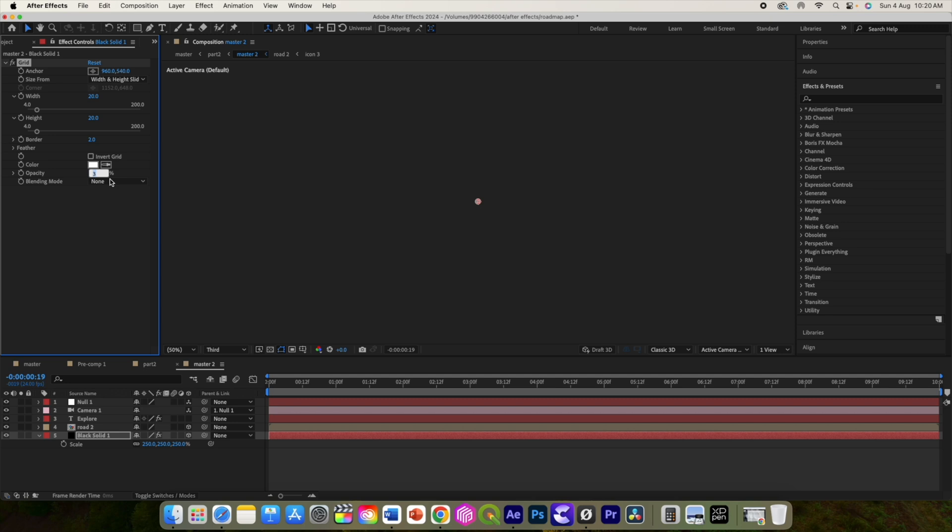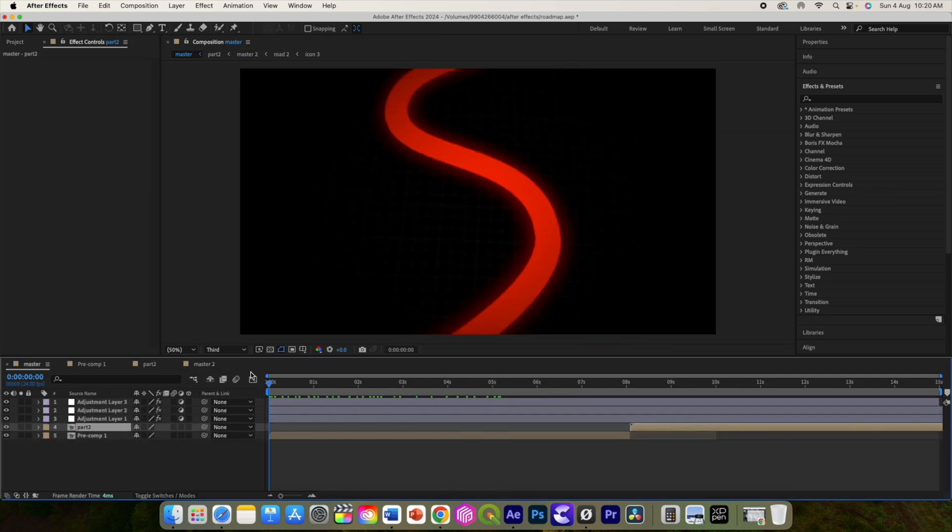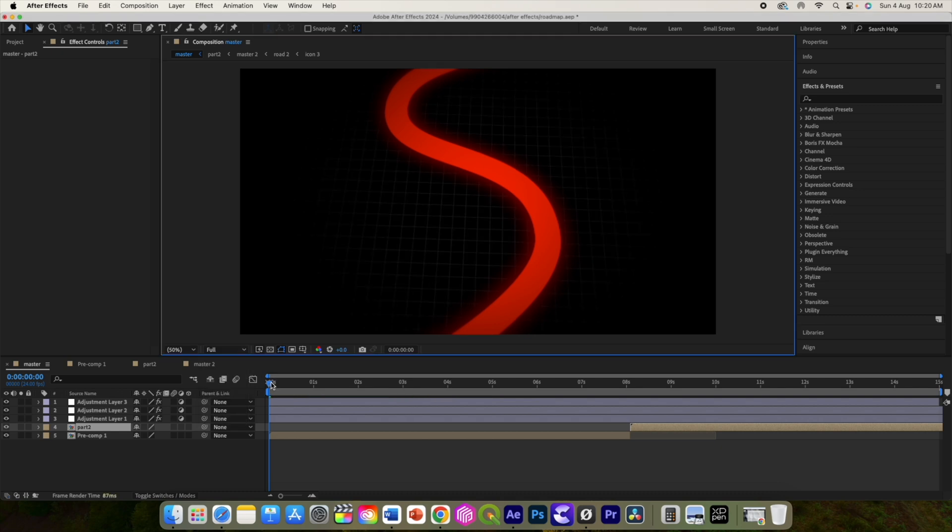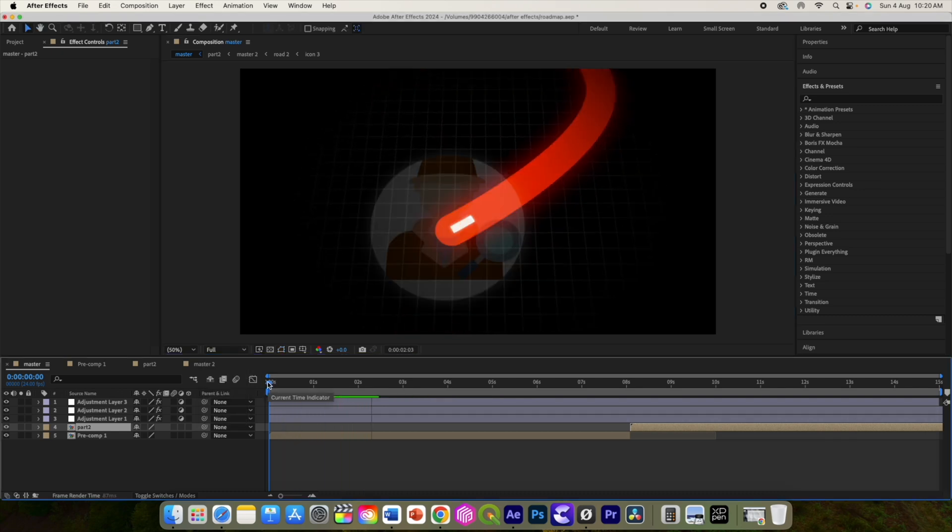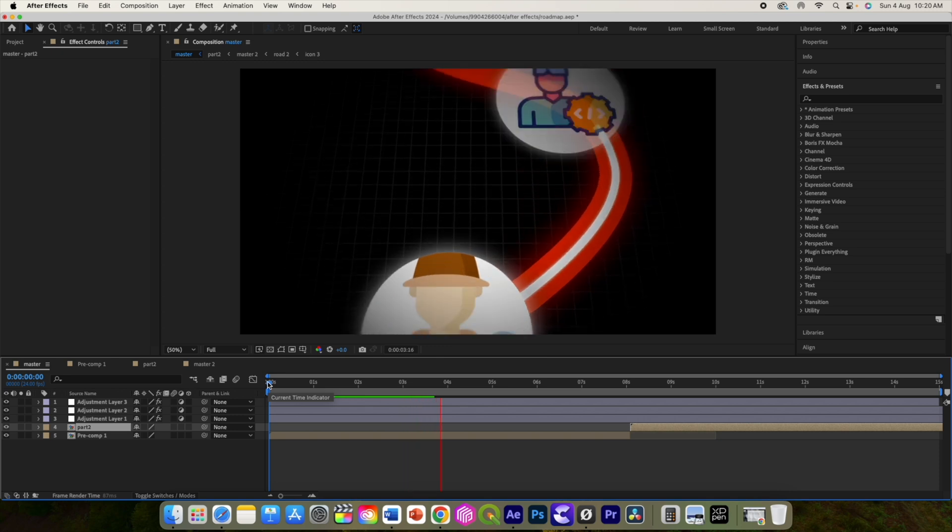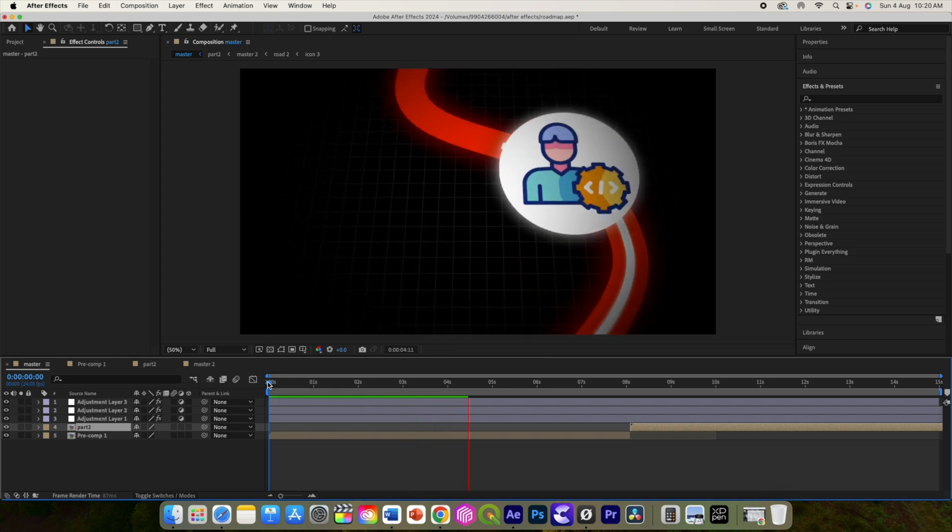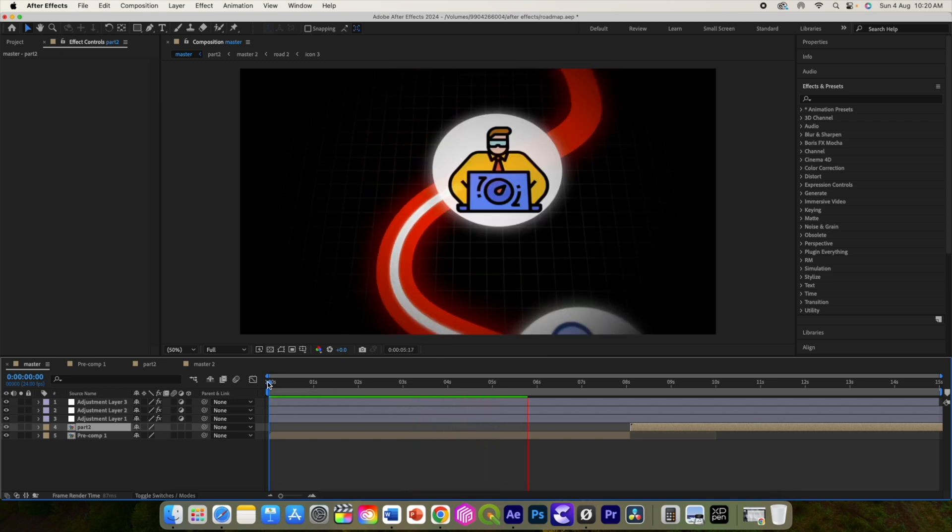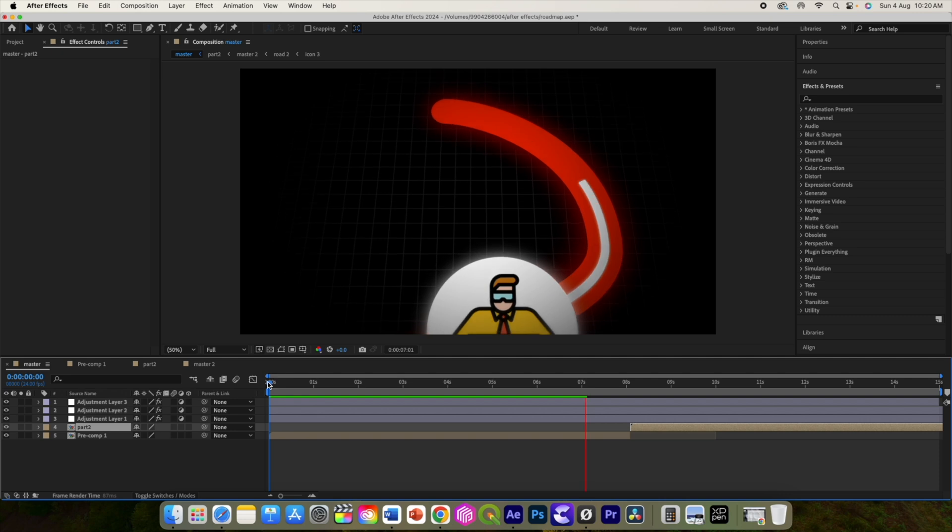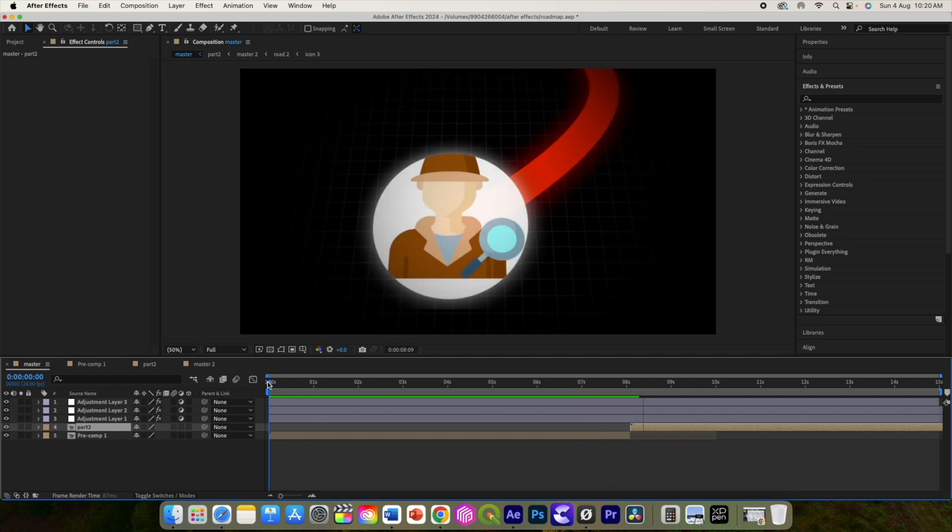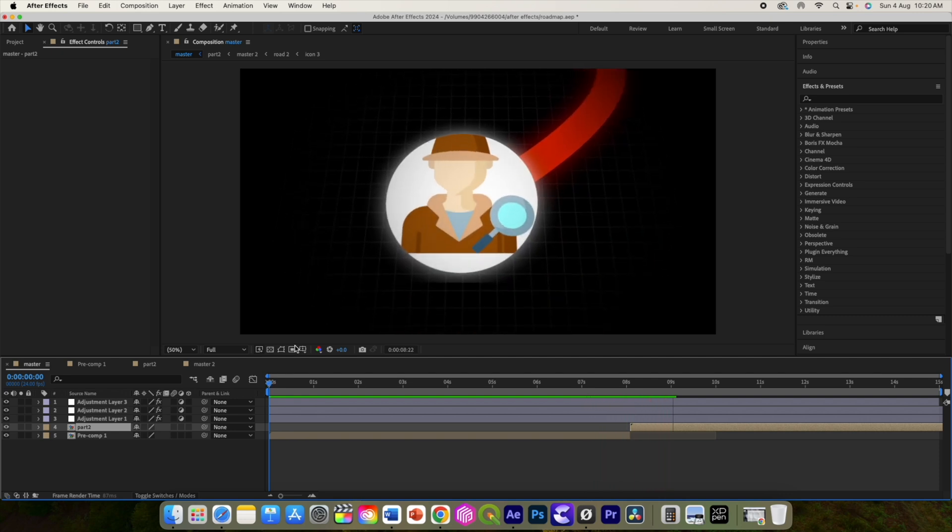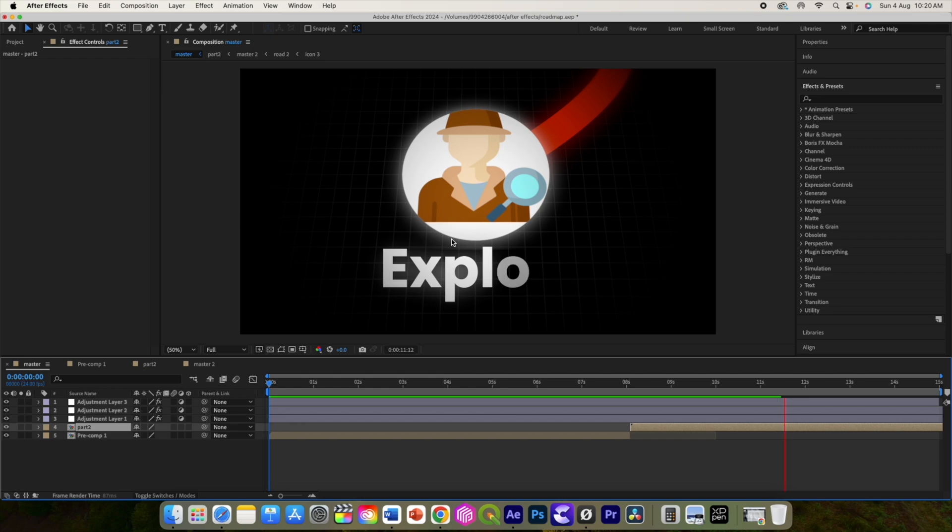Our animation is ready to render. You can animate icons using the scale property, you can add particles overlay, you can use turbulent displacement on the shape layers or the icon. You can bring about the variation in this animation using your creativity. So see you in the next one. Till then keep practicing and be creative. Bye bye.